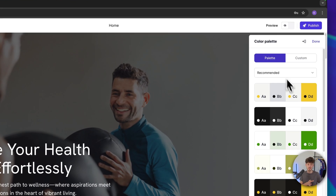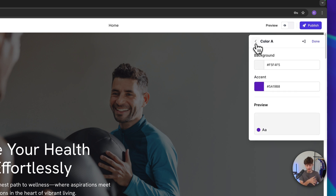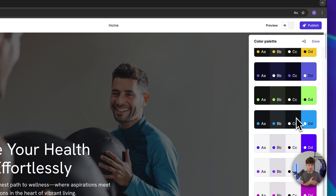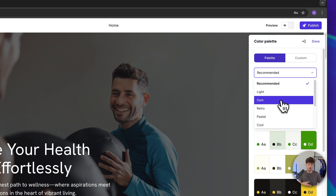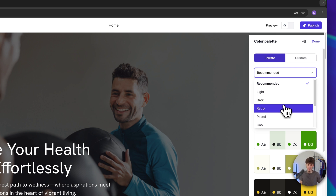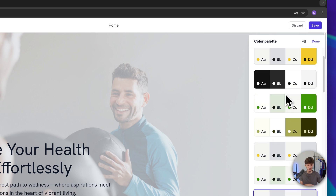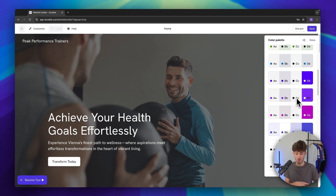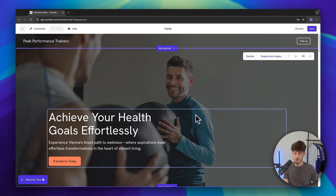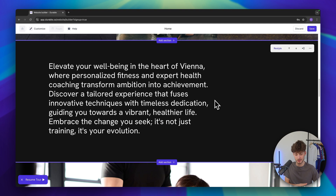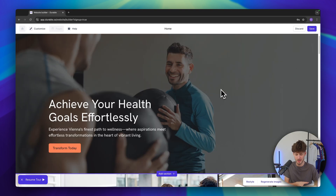Right here we can set the color palette for our site. We can add our own custom color palette or we can use any of these pre-made color palettes depending on different styles. In my case I'm going to go for something light and use one of these color palettes. I'm going to go for this one as I think it suits the style of our personal trainer really well.